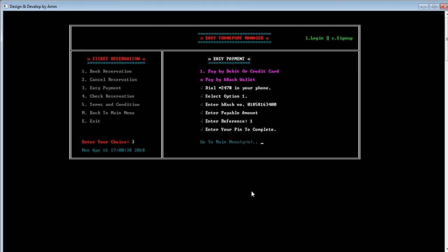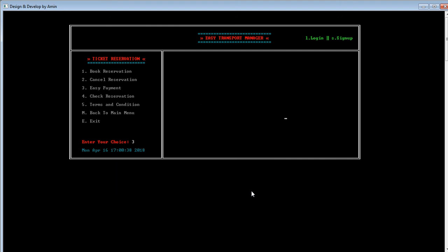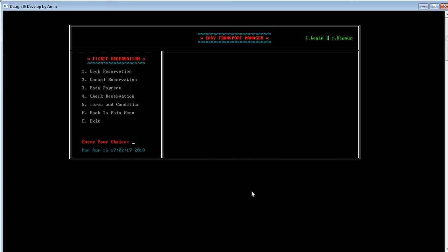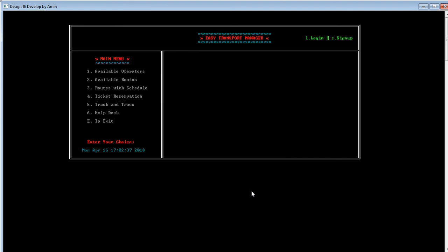For the purpose of this video, I'm skipping this option to avoid making it too long. Let's go back to the ticket reservation panel. Here the user can also check their reservation and cancel their reservation by pressing 2 and 4 respectively. That's all about the ticket reservation panel. We go back to the main menu by pressing M.